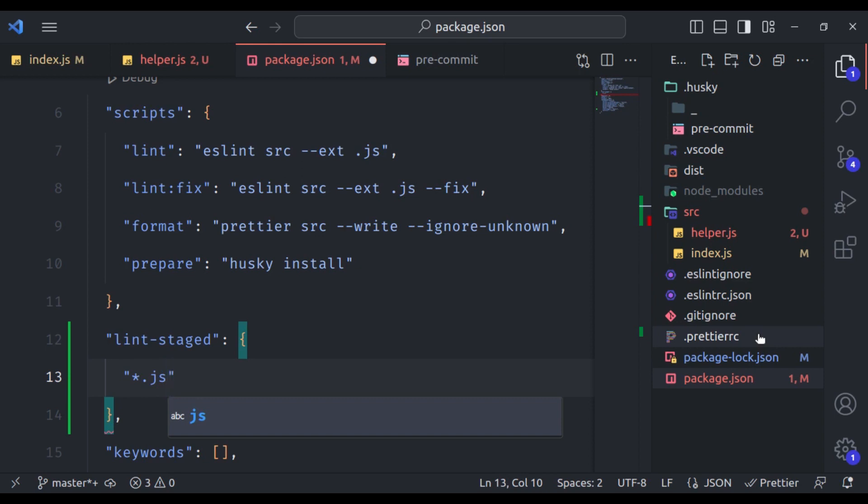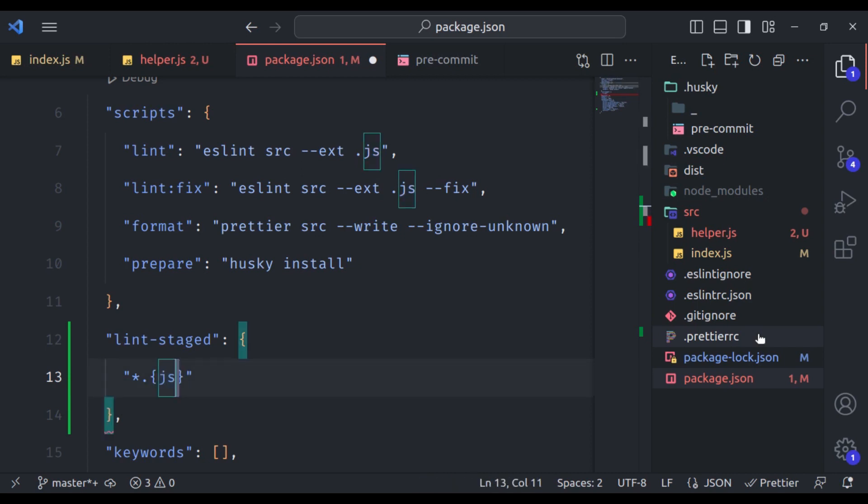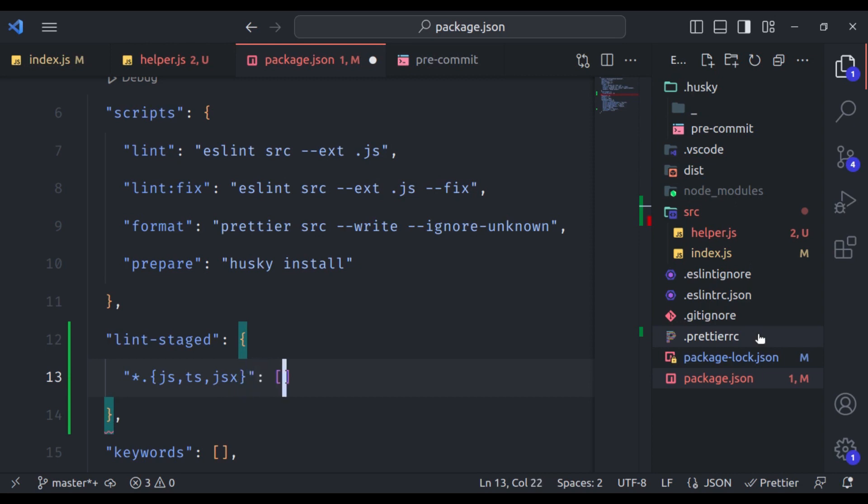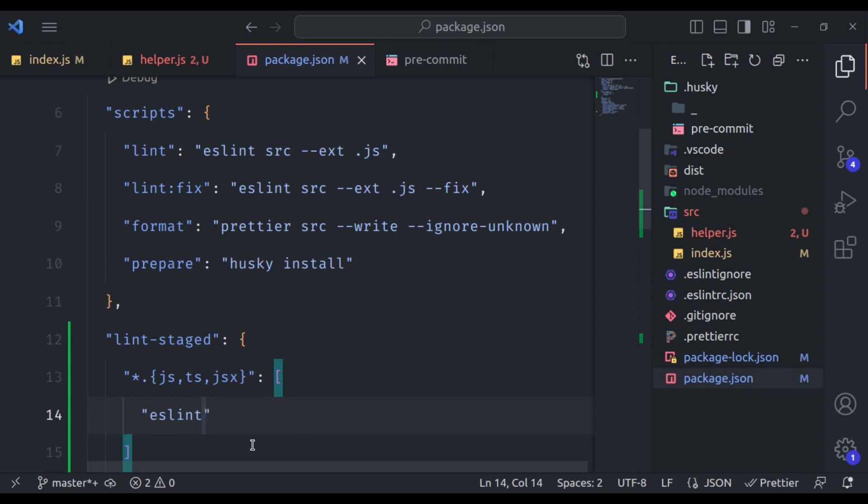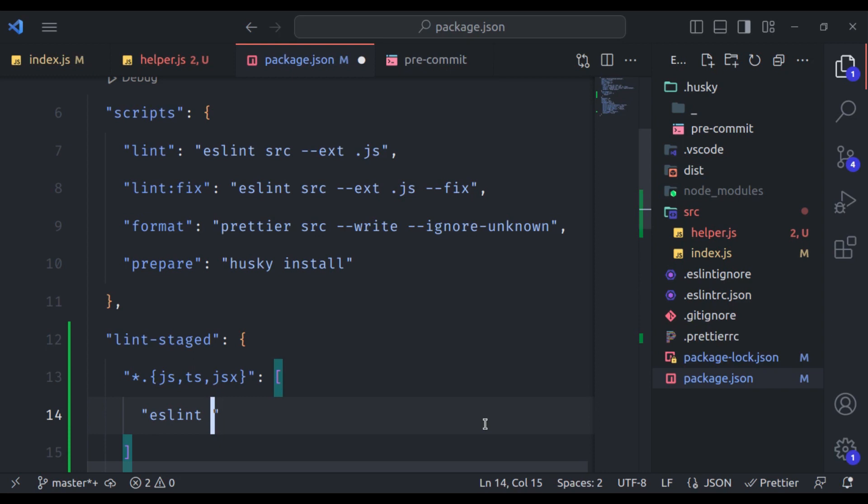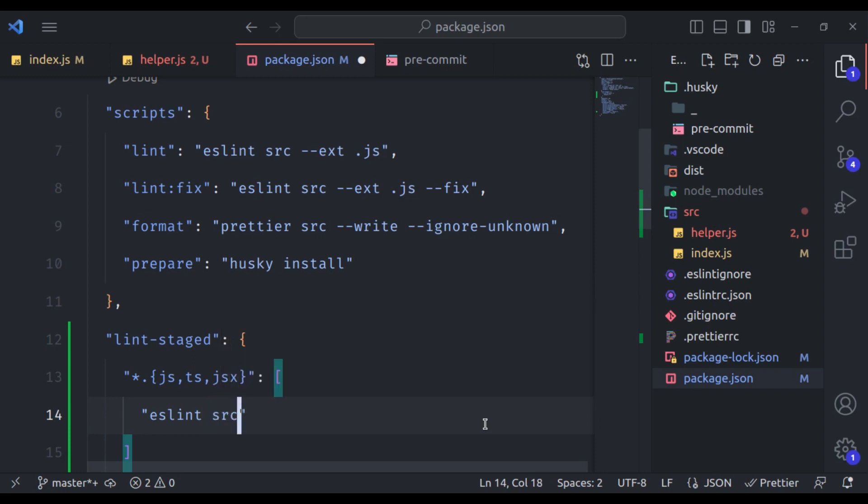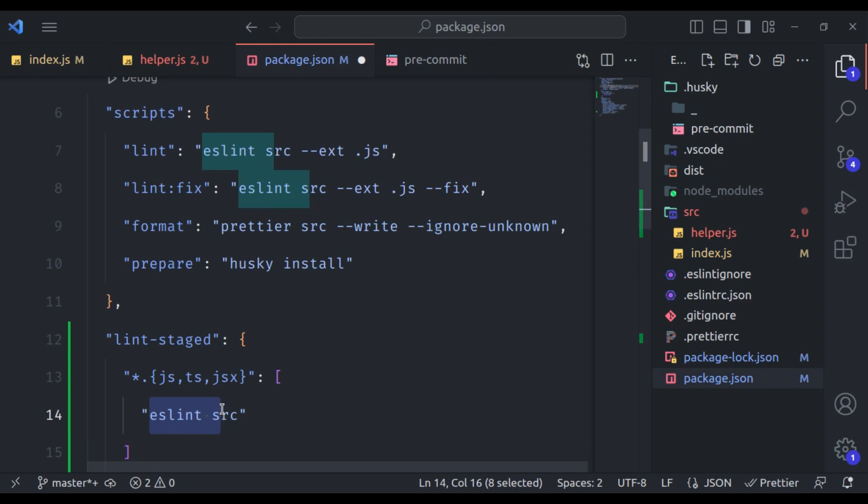If you want to run on multiple extensions, so here we can specify in curly brackets js, ts, jsx like that, multiple file extensions. And next we will assign an array. And in this array, we will specify set of commands. In this case, here we want to run eslint. Now remember that you want to run eslint for only staged files. So do not specify dot or src path where you want to run eslint. If you specify the path, it will run for all kind of files. Because we want to run for staged files, so let's remove it.